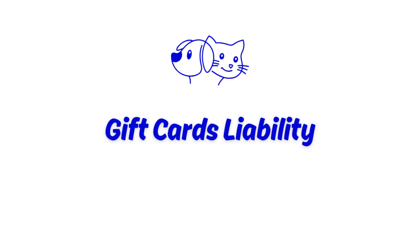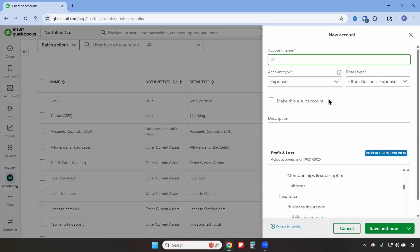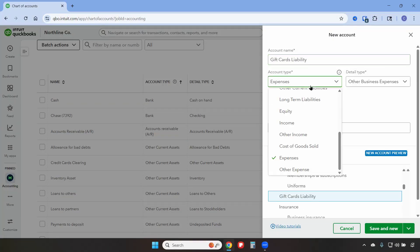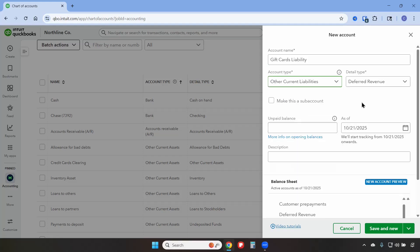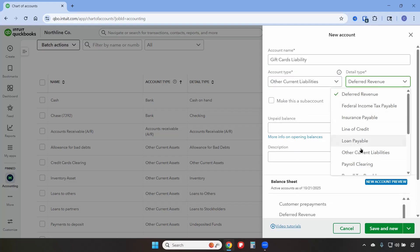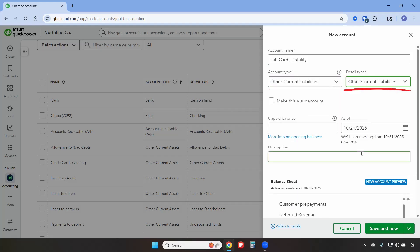Our final account will be a gift cards liability account. This will be used to record gift cards that have been purchased and will be cleared once the gift cards have been used. Our account name will be Gift Cards Liability. The account type will be Other Current Liabilities, the detail type will be Other Current Liabilities, and then we'll save.